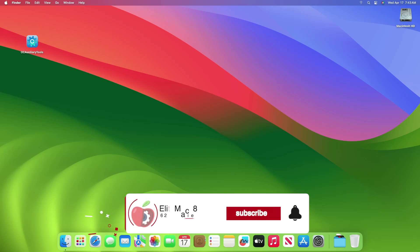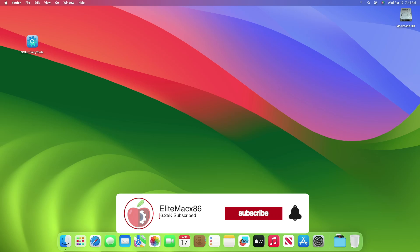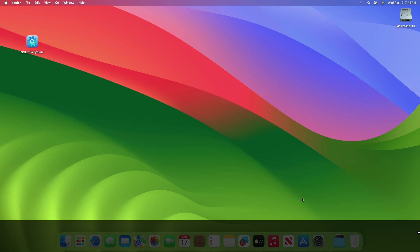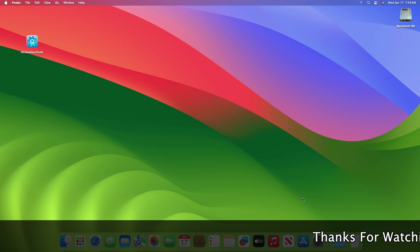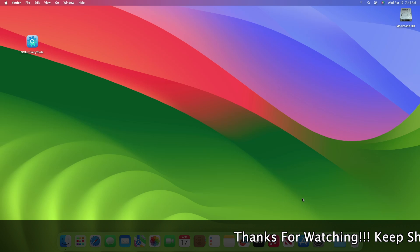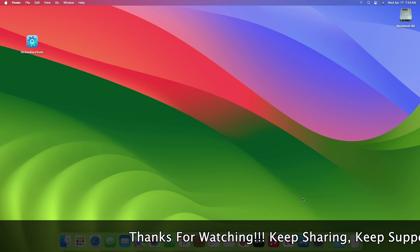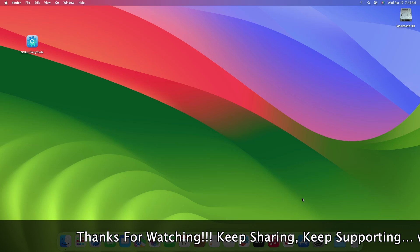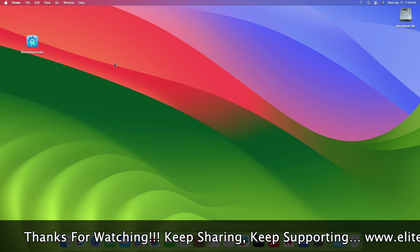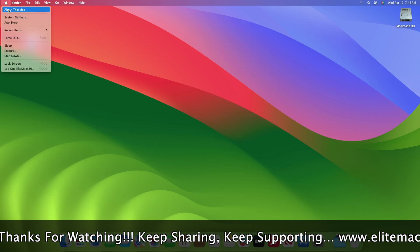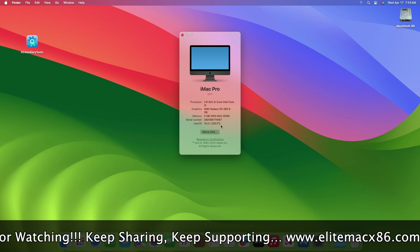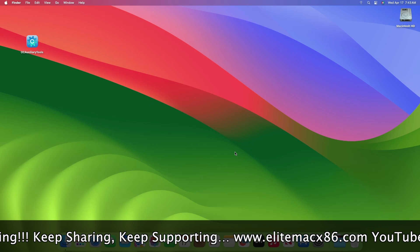Hey guys, welcome back to the channel. Today in this video I'm going to show how to fix reboot loop when installing or updating to macOS Sonoma 14.4 or later on Hackintosh. Before starting, if you haven't subscribed to our channel, please go and subscribe and stay connected for the latest updates. Currently, as you can see, my system is on macOS Sonoma 14.2.1.